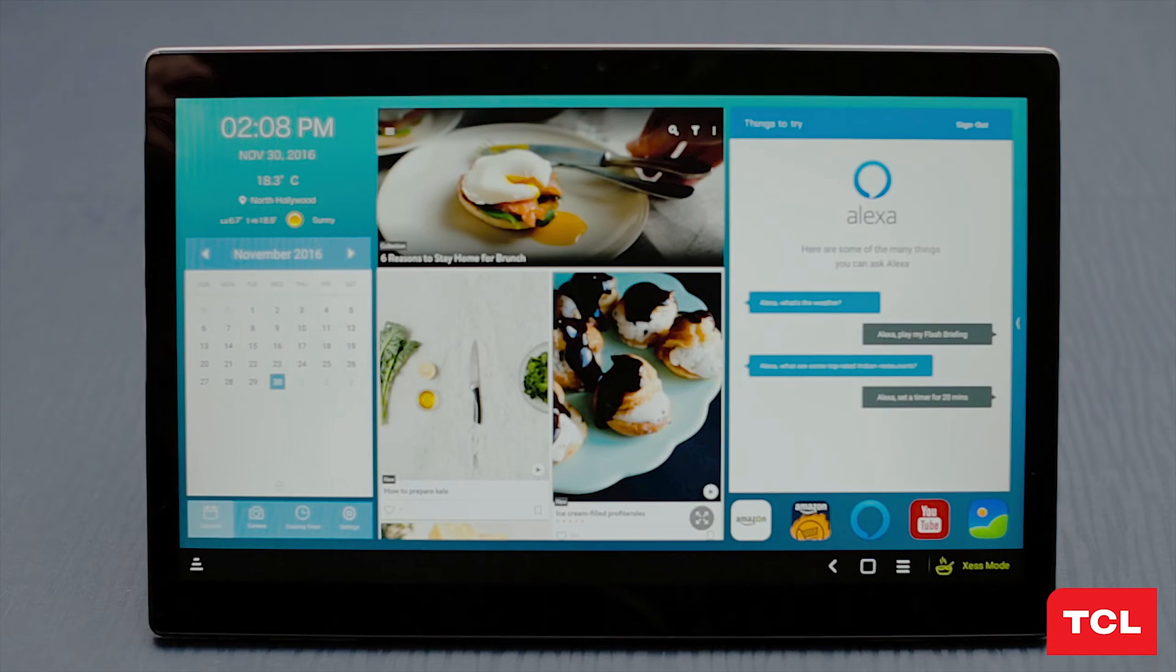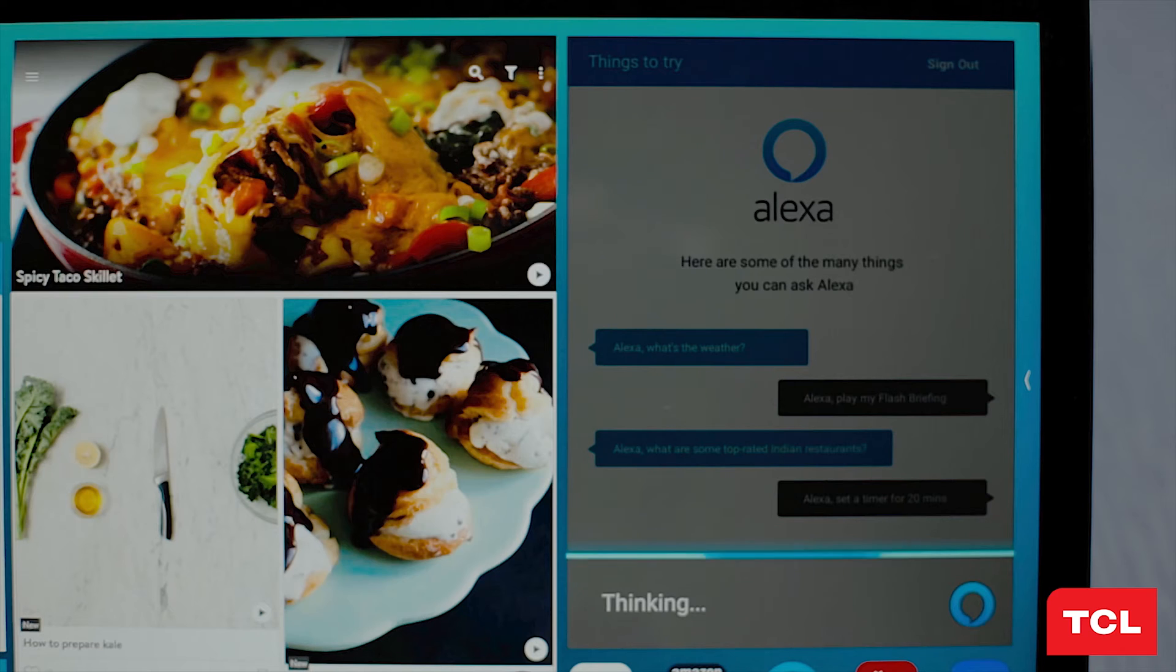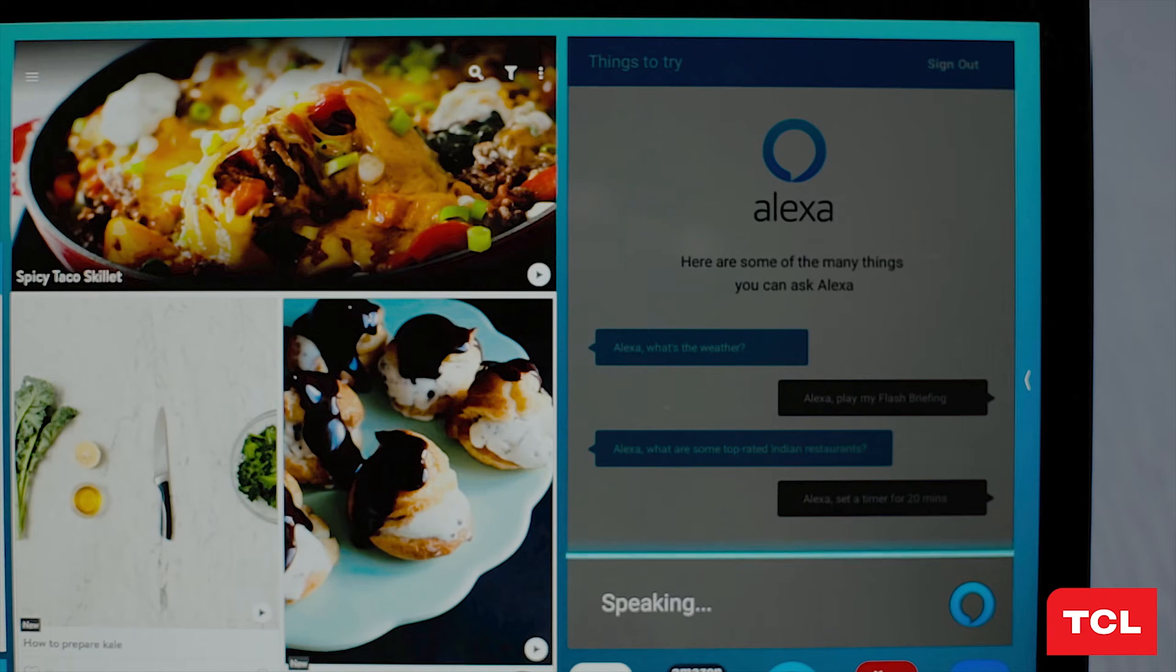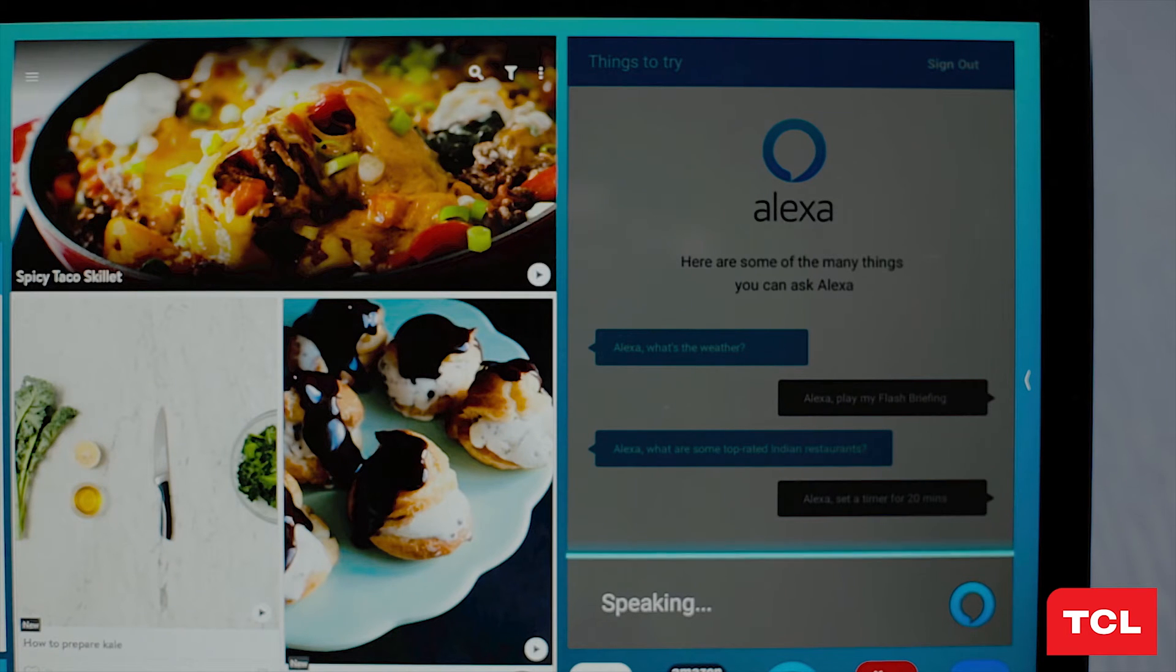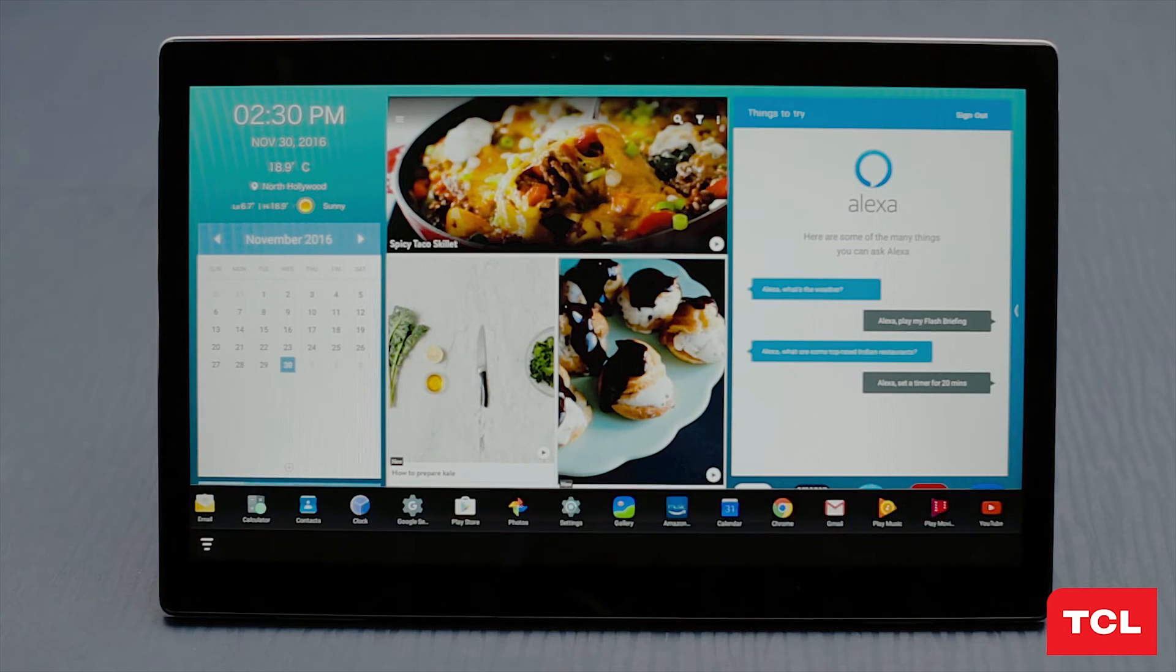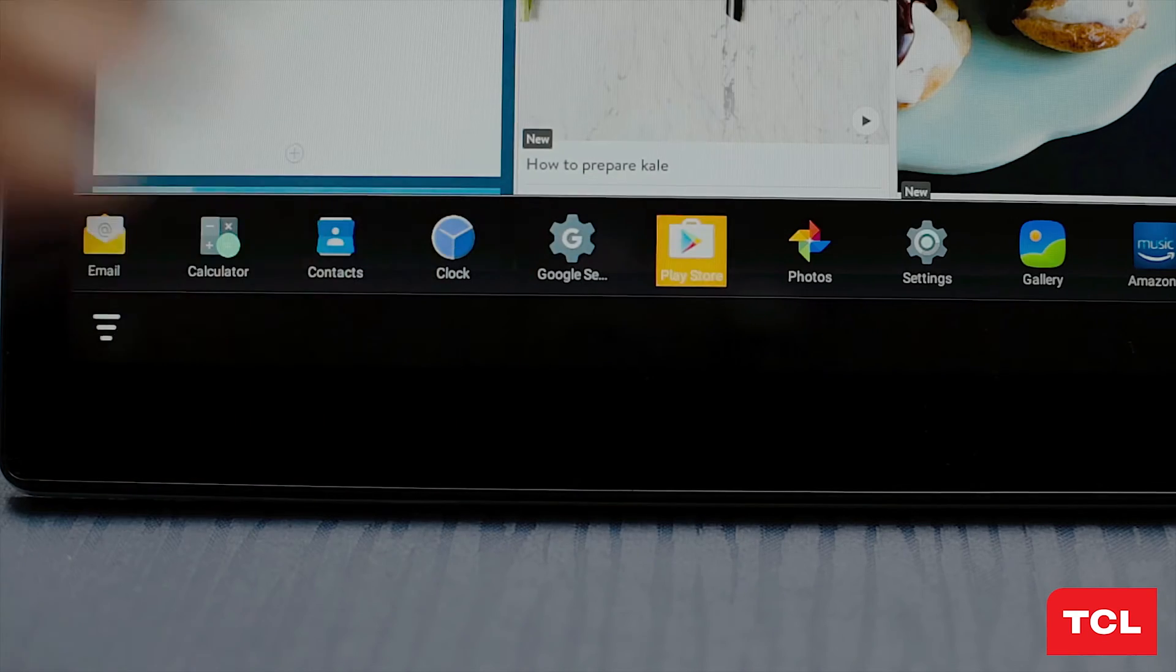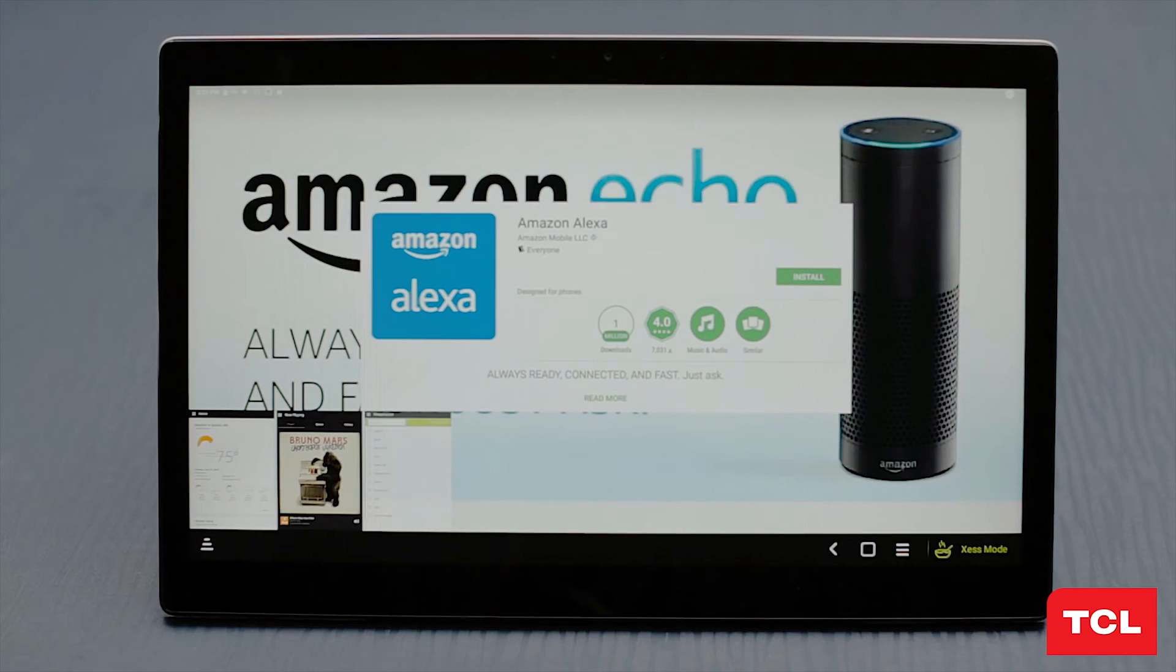There is also an application called Amazon Alexa that works in conjunction with the Alexa voice service. However, you will need to download this from the Play Store first. Let's do that now. Open the app tray, select Play Store, and search Amazon Alexa, install and open this application.